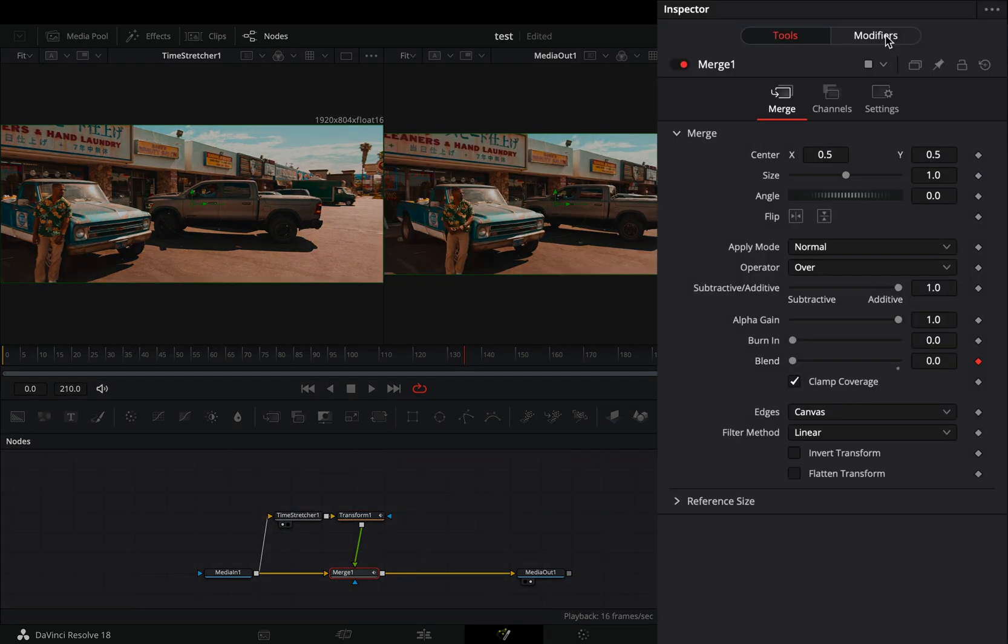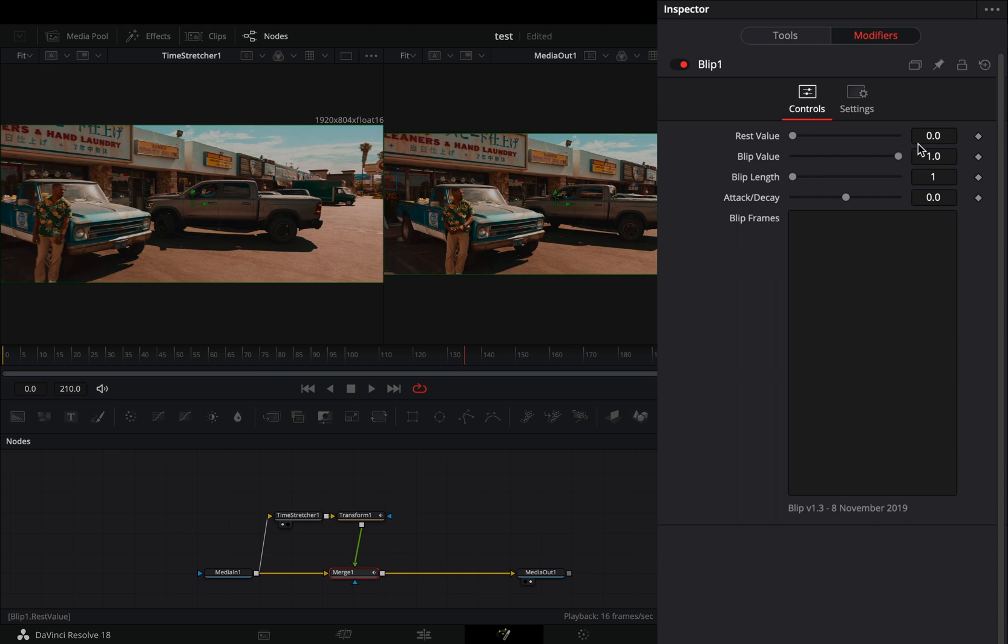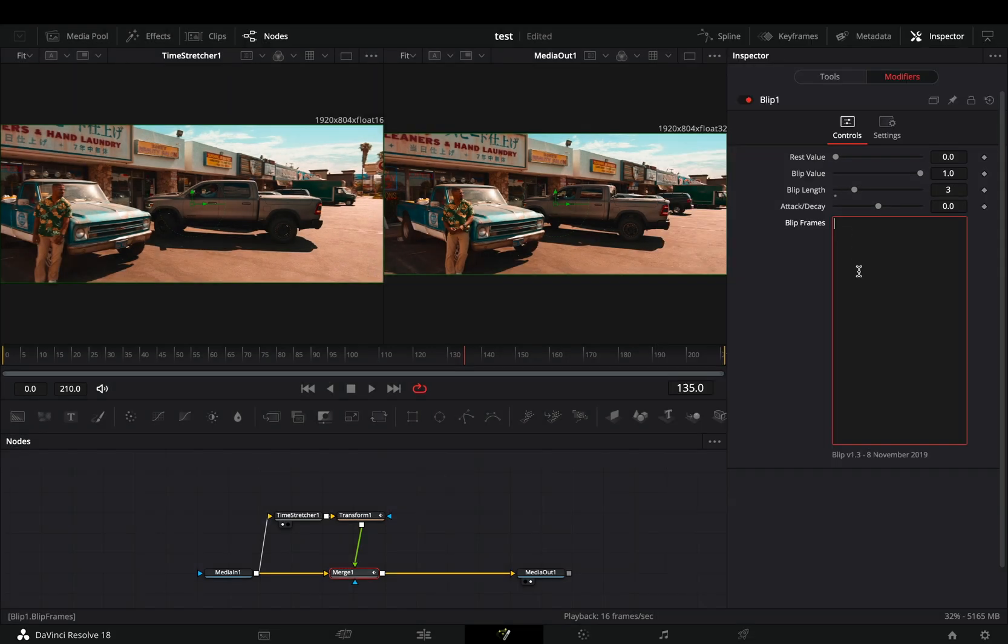Go to the modifiers tab, increase the blip length to 3, and write down in the frames box the frames that you want the effect to be active.